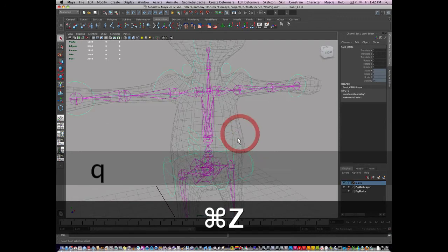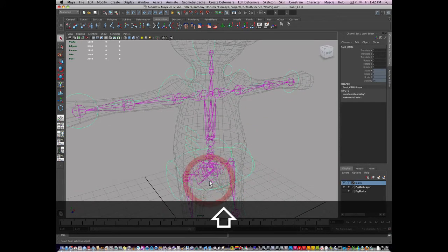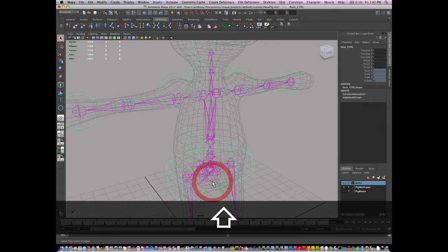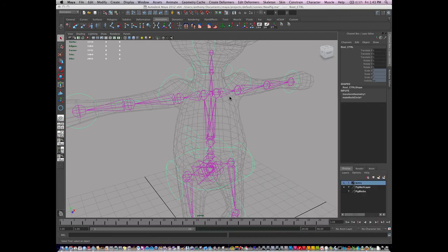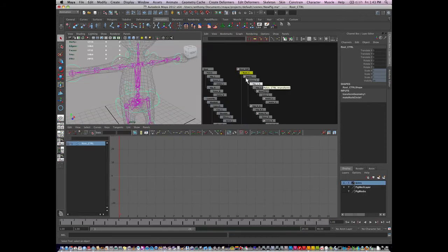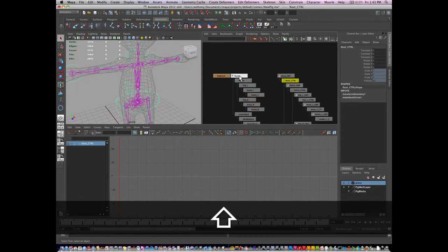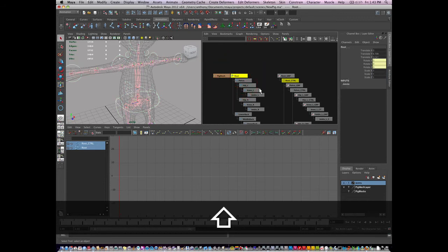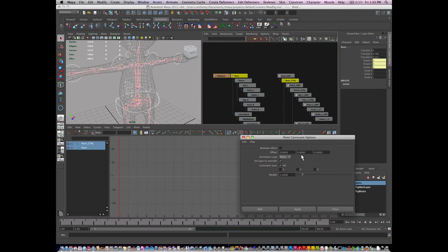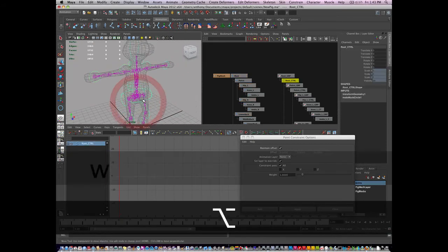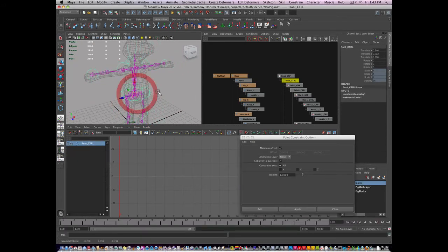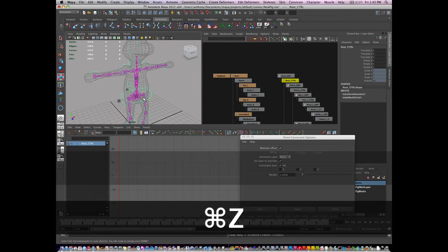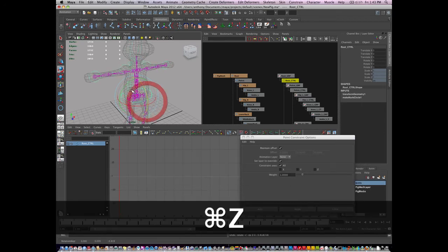So to make a connection, with the root control selected, I'm going to select the root joint. I can't do that because it's templated. So I'm going to shift select my root joint. And I'm going to say constrain, options. I'm going to maintain offset and do a point constraint and apply that.